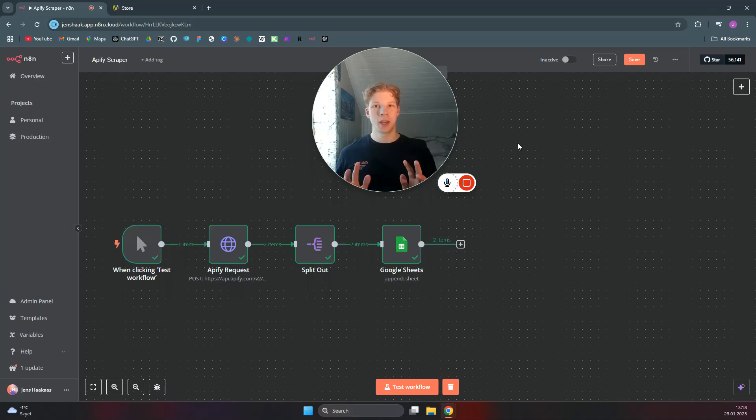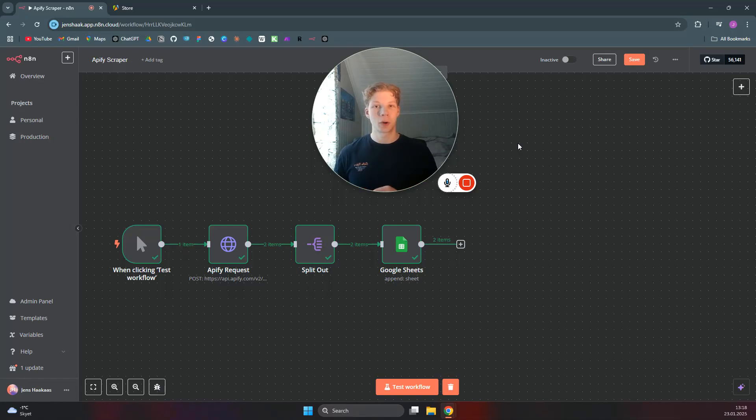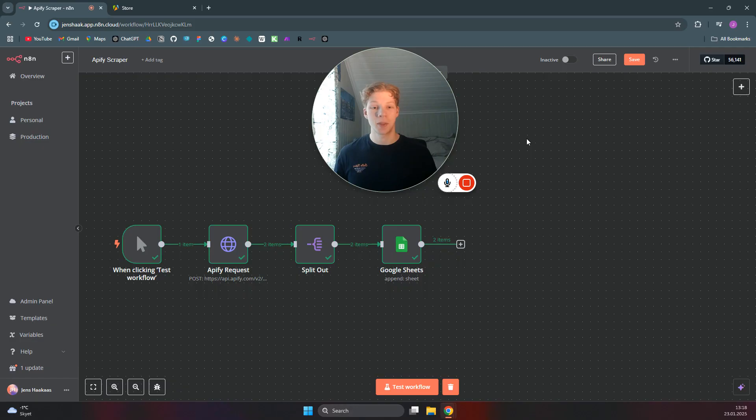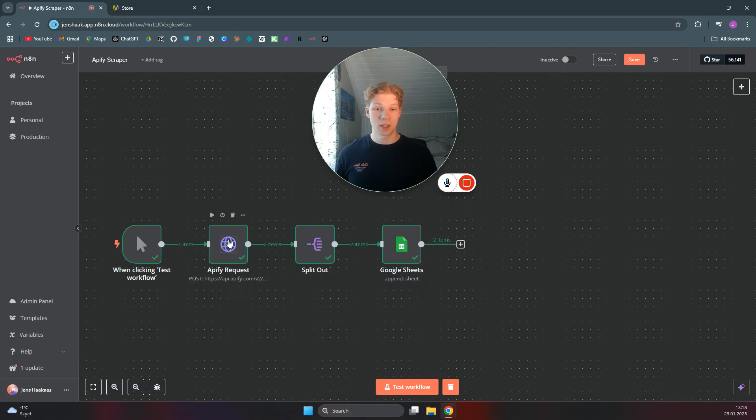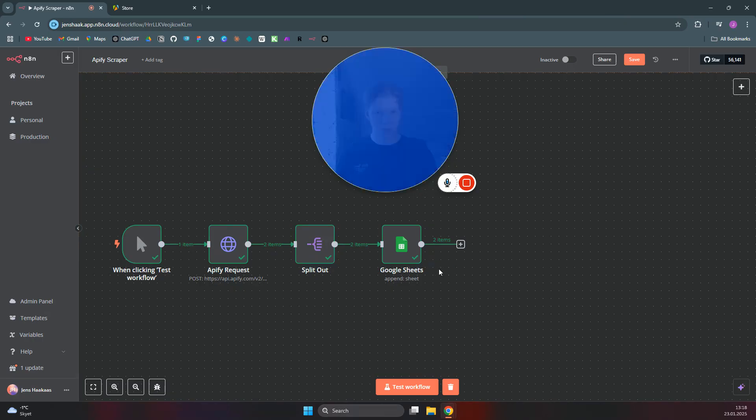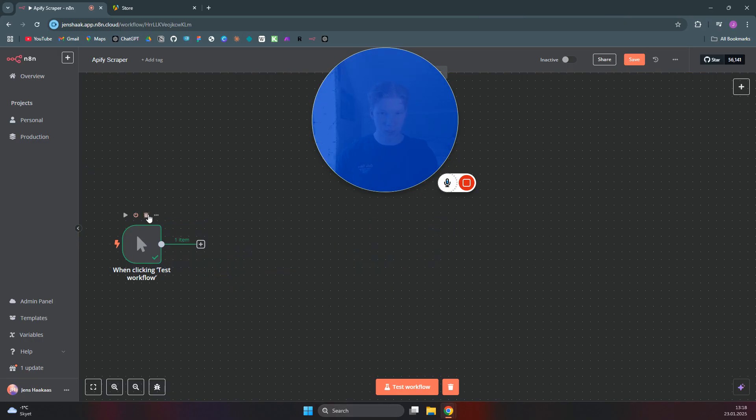I'm going to show you the simplest way to scrape data from Apify using an N8N workflow, which is so much simpler than all the other methods I see used out there. The only thing you need is actually these two nodes right here. So we can start from scratch and we can just delete all of these.